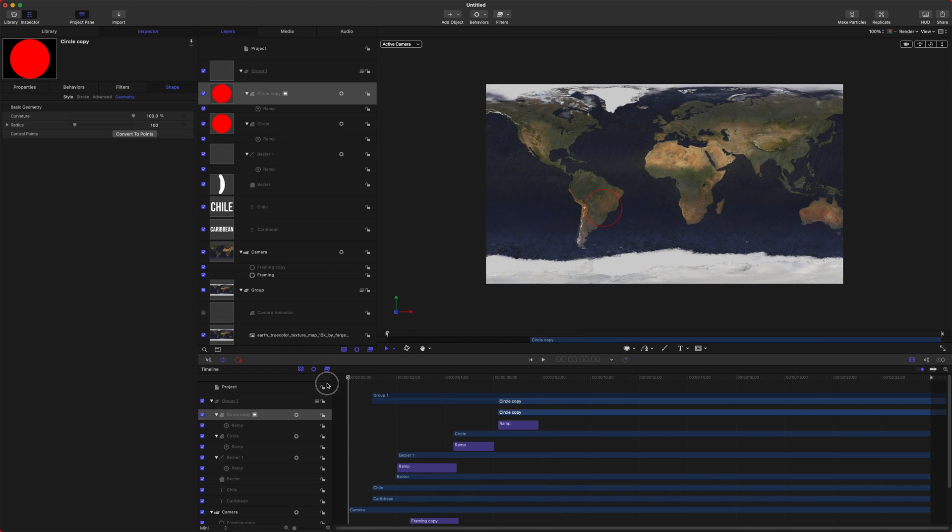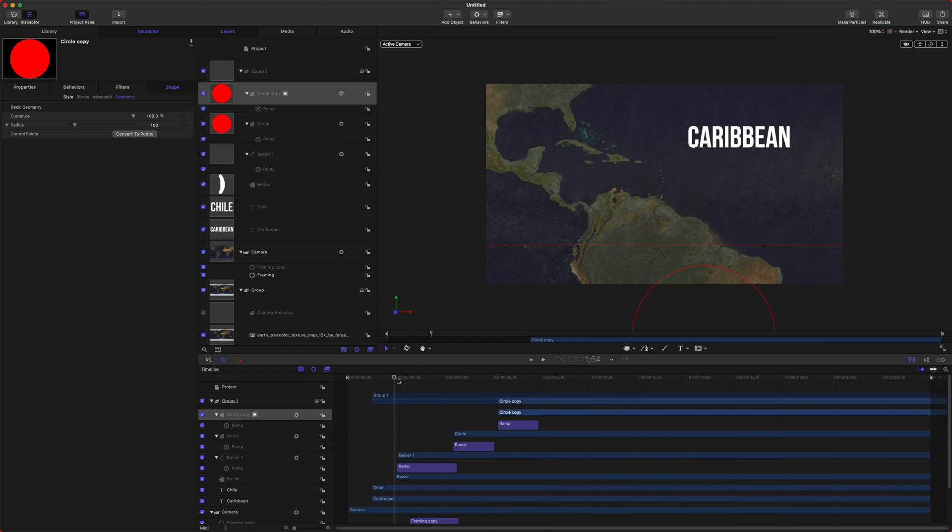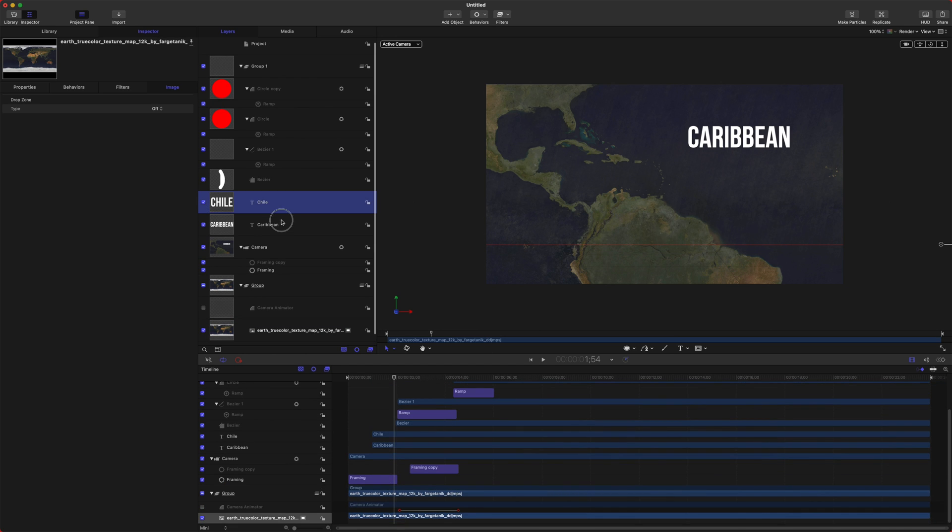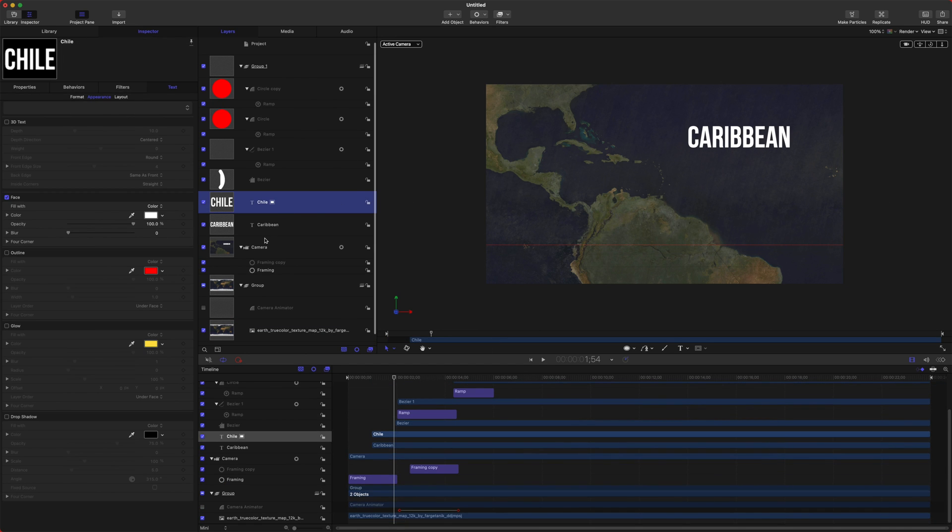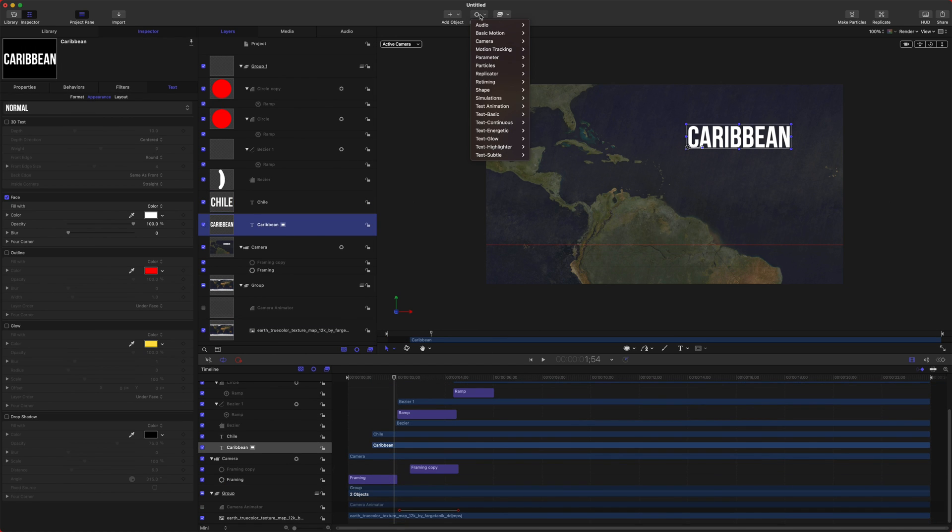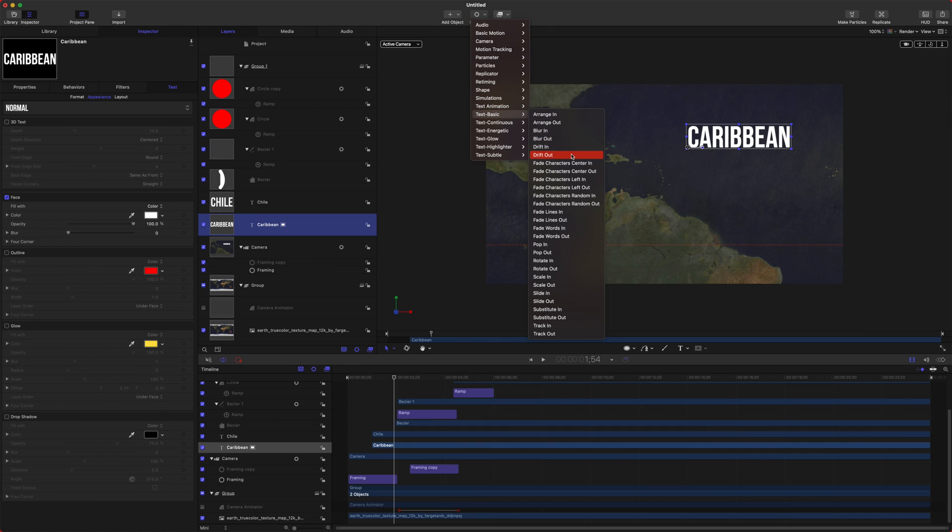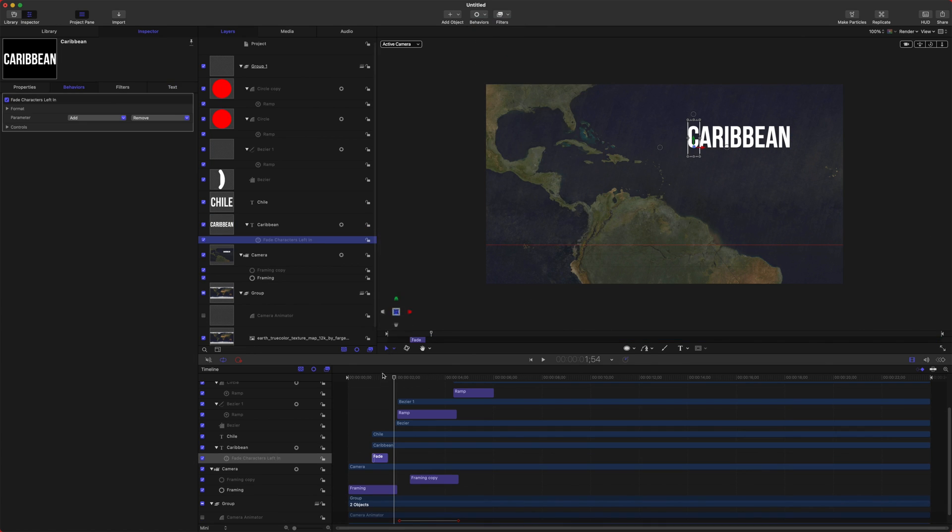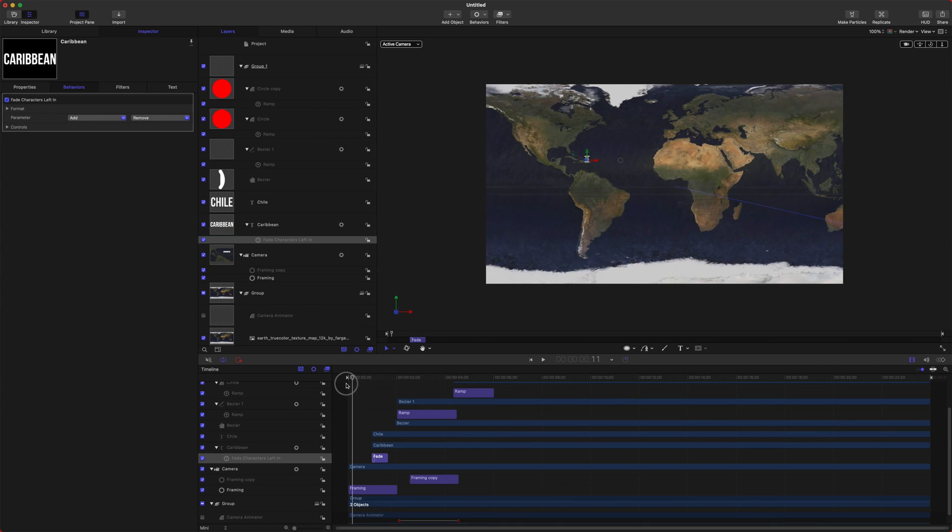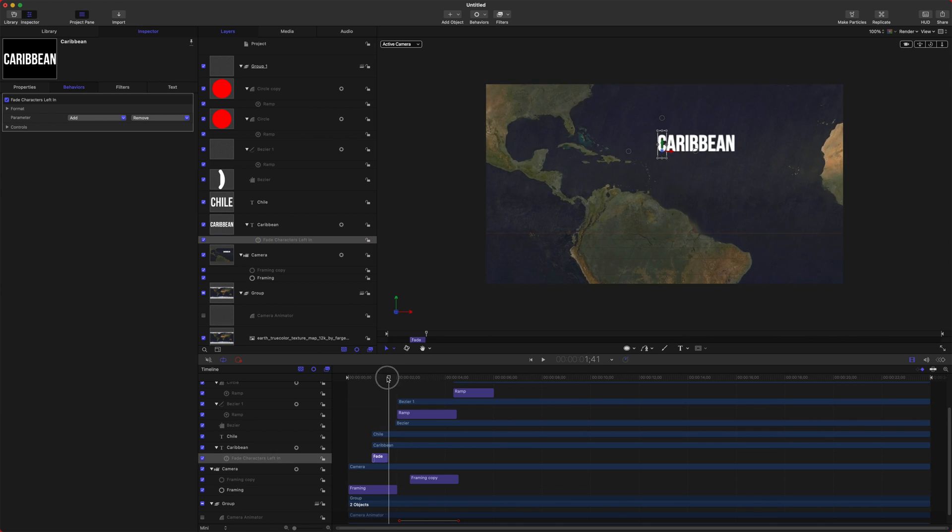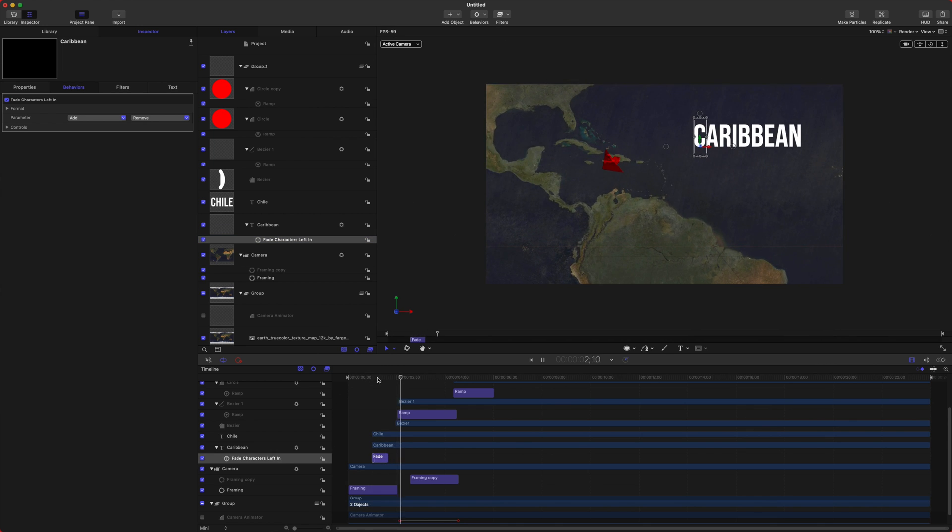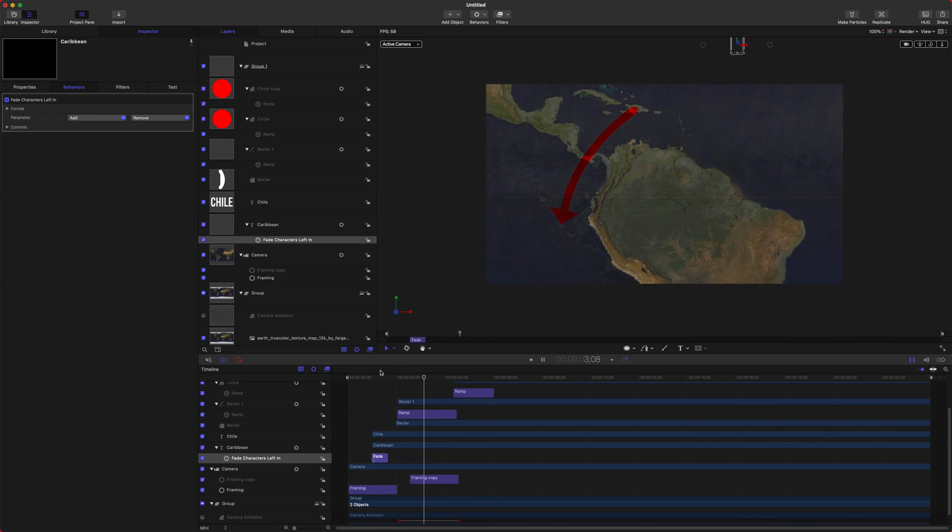So one last thing that I want to show you is you could actually have your text animate in. We're just going to select our Caribbean here, and we'll go to our text behaviors, and we could do text basic, and let's just do fade characters in. So now it's almost going to write those words in. Caribbean, just like so.